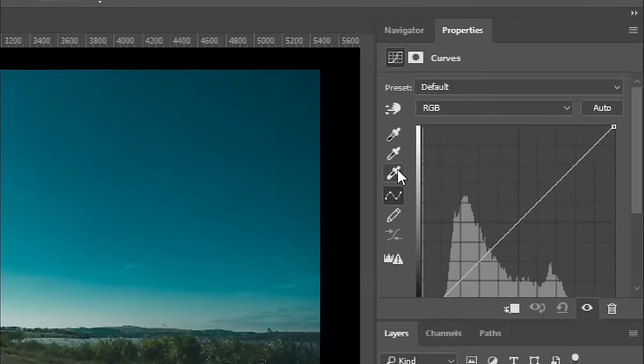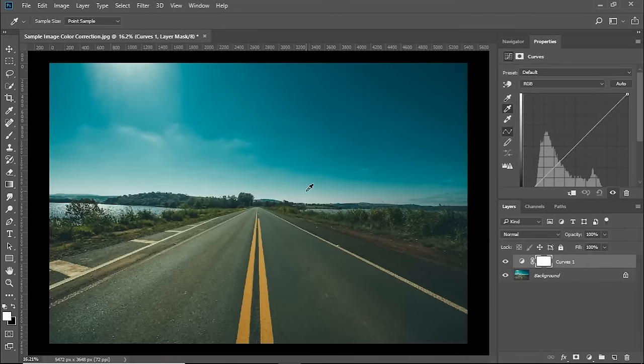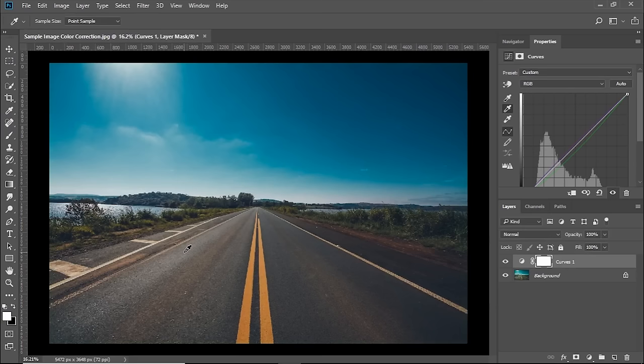Inside of Curves, click on the Middle Eyedropper tool and click on anything which should have been grey in real life. In this case, that is the road. So let's click and boom, you have color corrected this image.